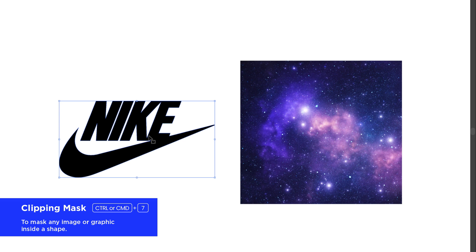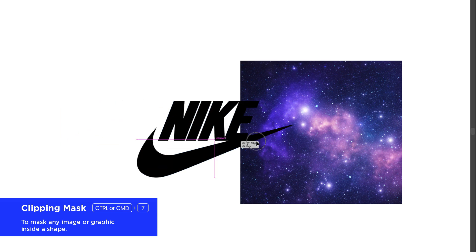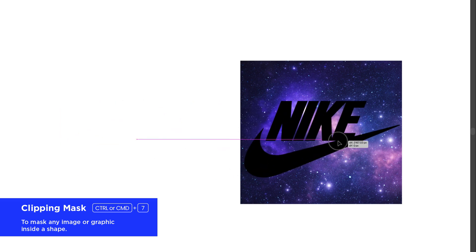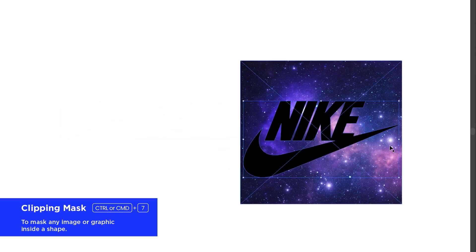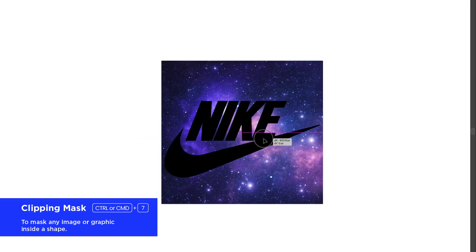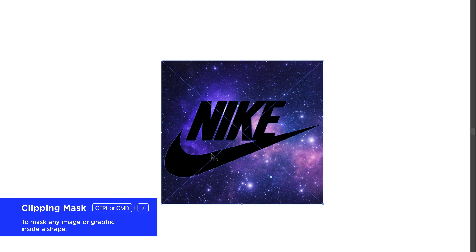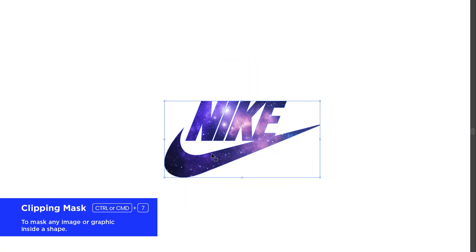Next I position the Nike logo on top of the celestial image. With both selected I simply press Ctrl or Command plus 7 and instantly a perfectly clean clipping mask is created.